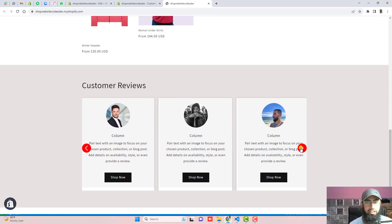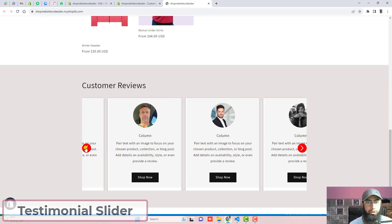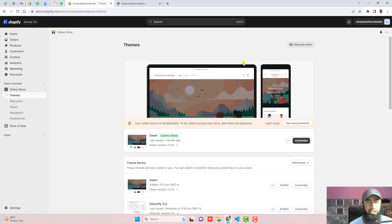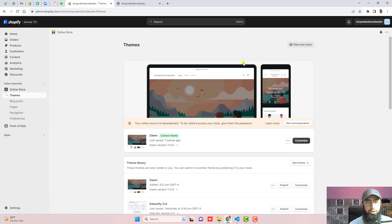Hi guys, Ramzan here. In this video I'm going to show you how you can create a testimonial slider in your Shopify store. I will show you step by step how you can follow the documentation along with the video, and you just need to copy and paste things and that's it.